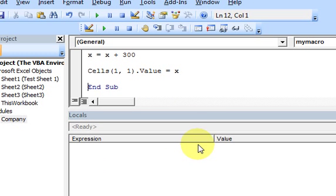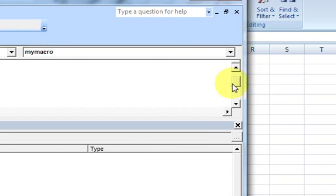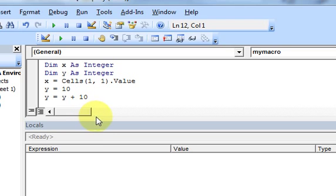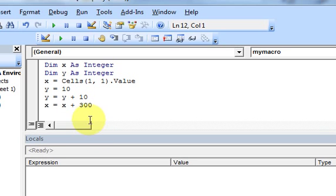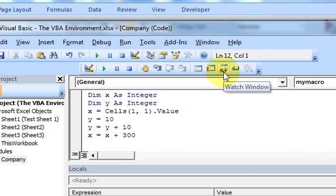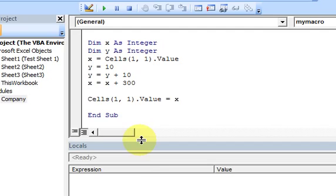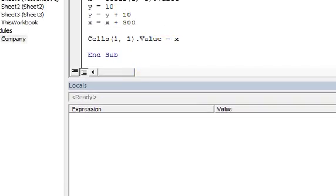I use the locals window maybe 20% of the time. A lot of times I don't need to see all the variables in the macro - I only want to watch one or two. The watch window does exactly that: it only watches what you want to watch. I'll bring down both windows - the locals window and the watch window.